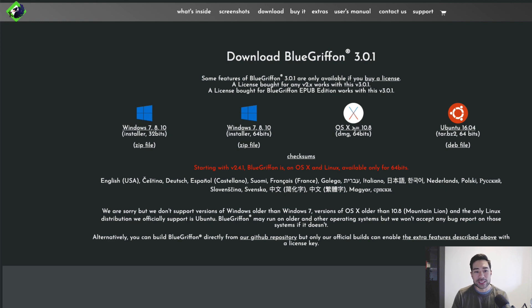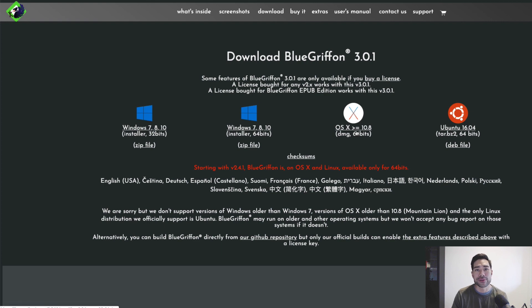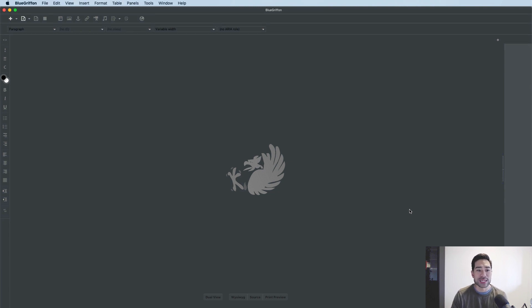That's the first step — be sure to install it first. Once you've installed it, open up BlueGriffin. This is the default workspace view; you don't need to play around with any of the settings just yet. I want to note that I am basing this tutorial around a Mac system, since I'm using a Mac.